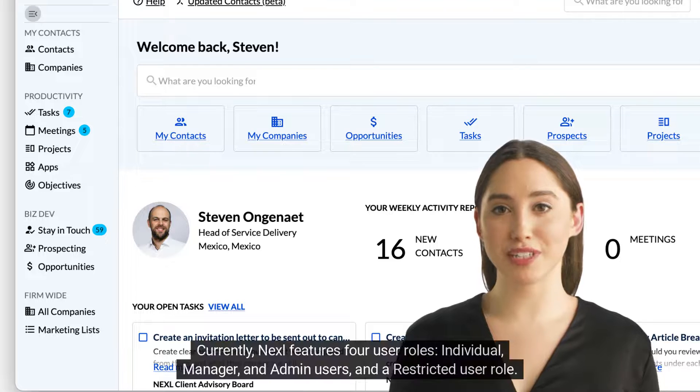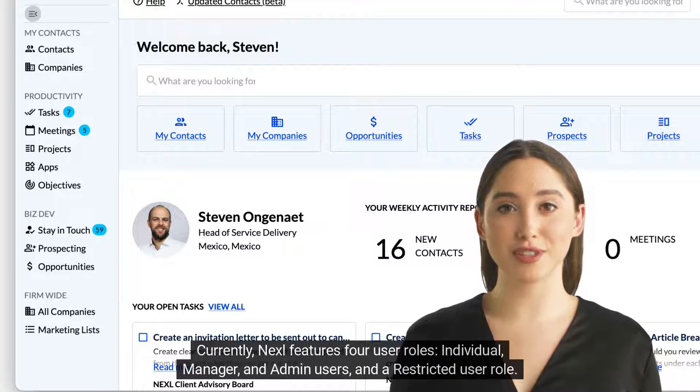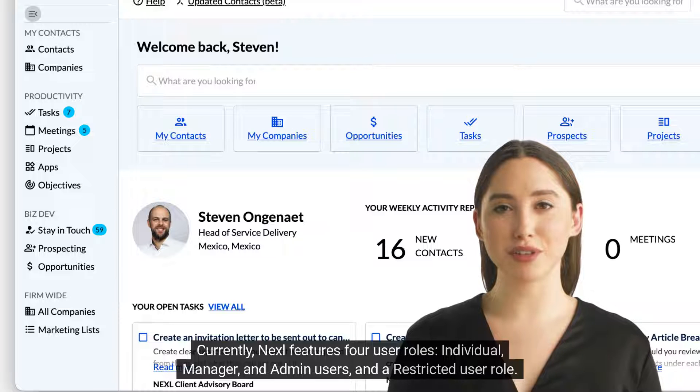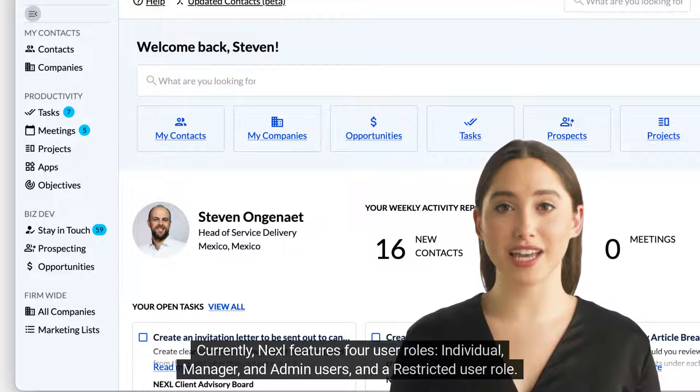Currently, Nexel features four user roles: individual, manager, and admin users, and a restricted user role.